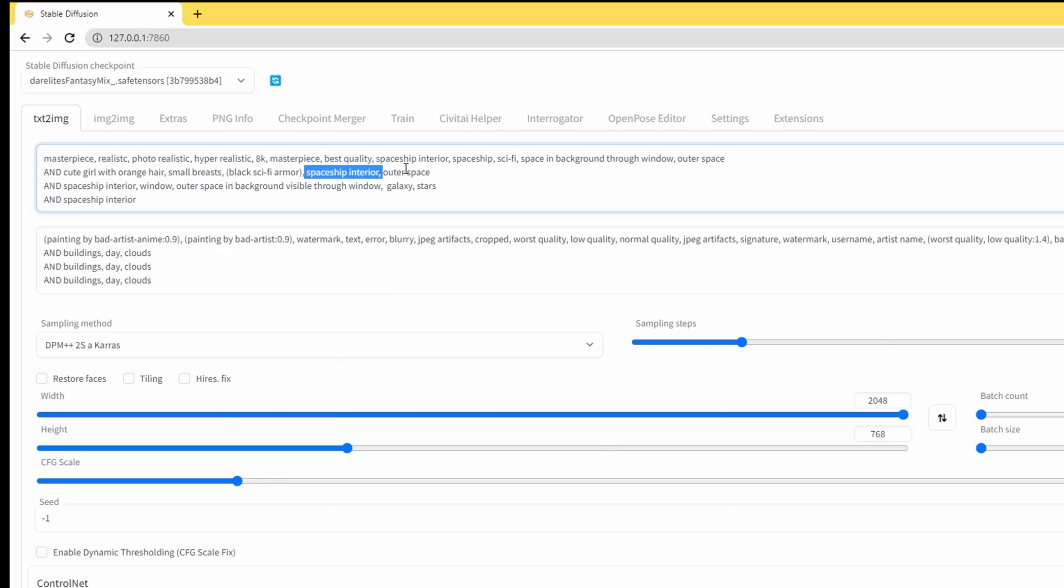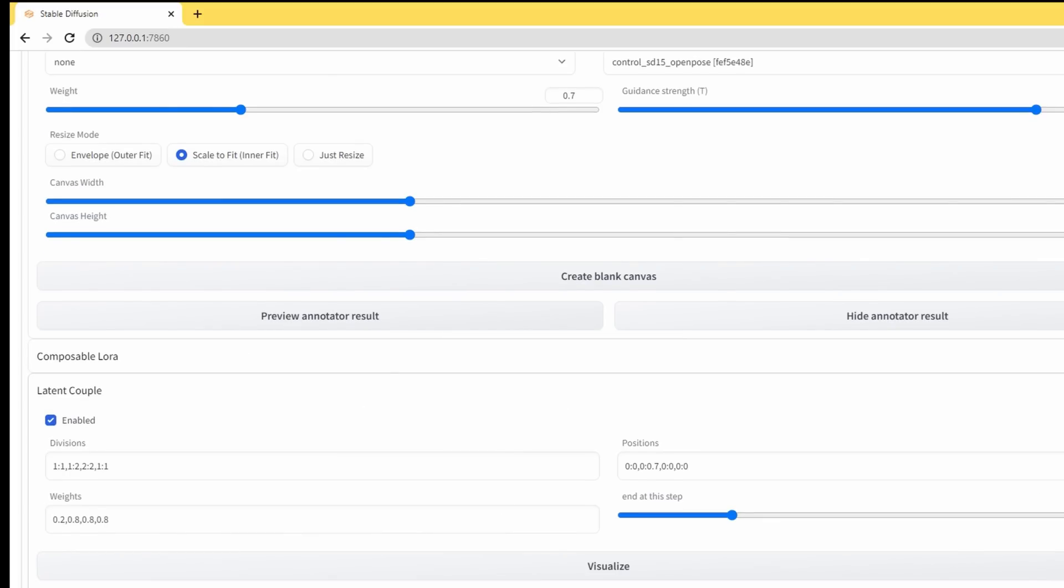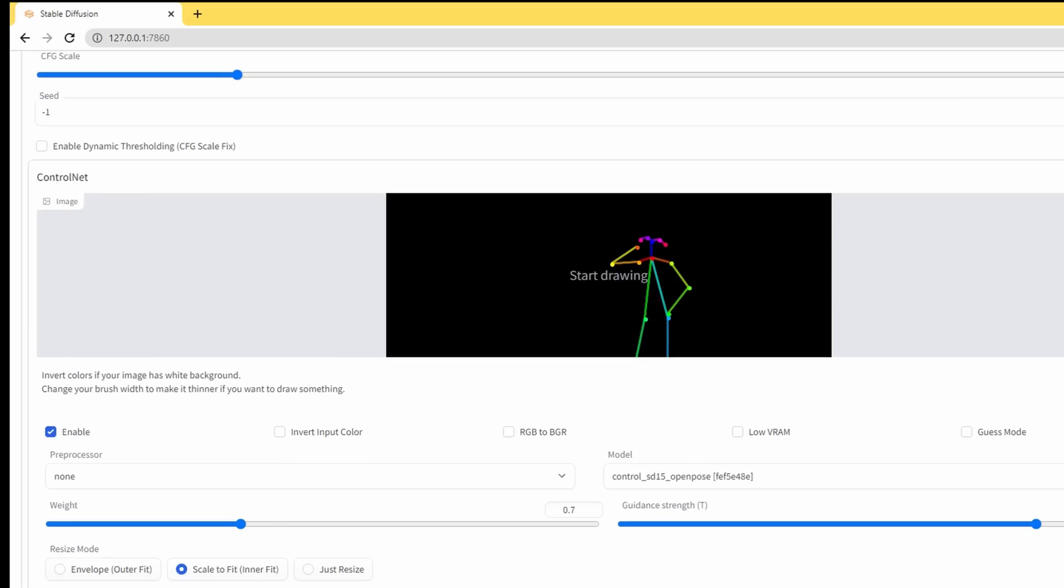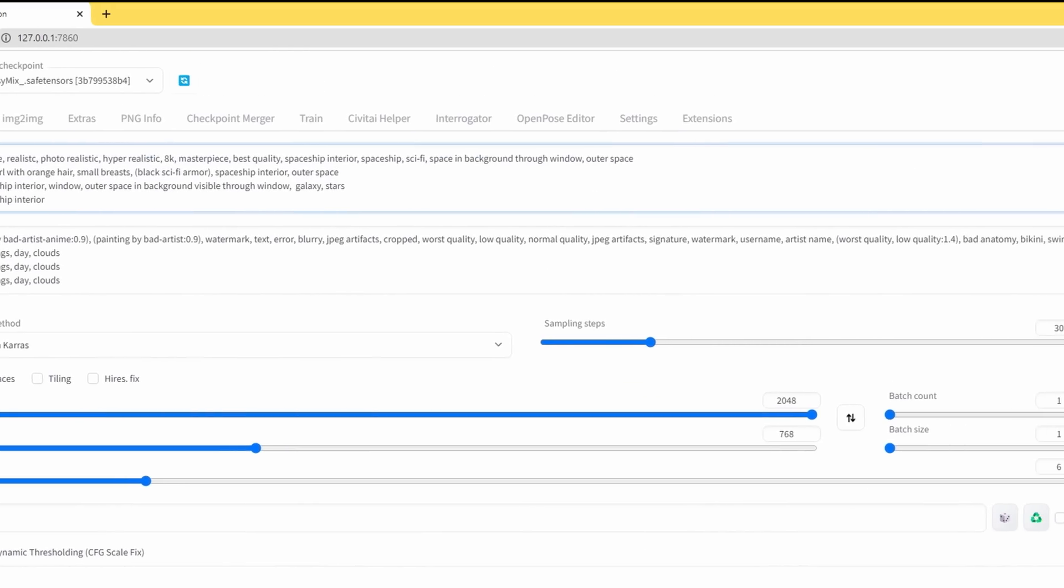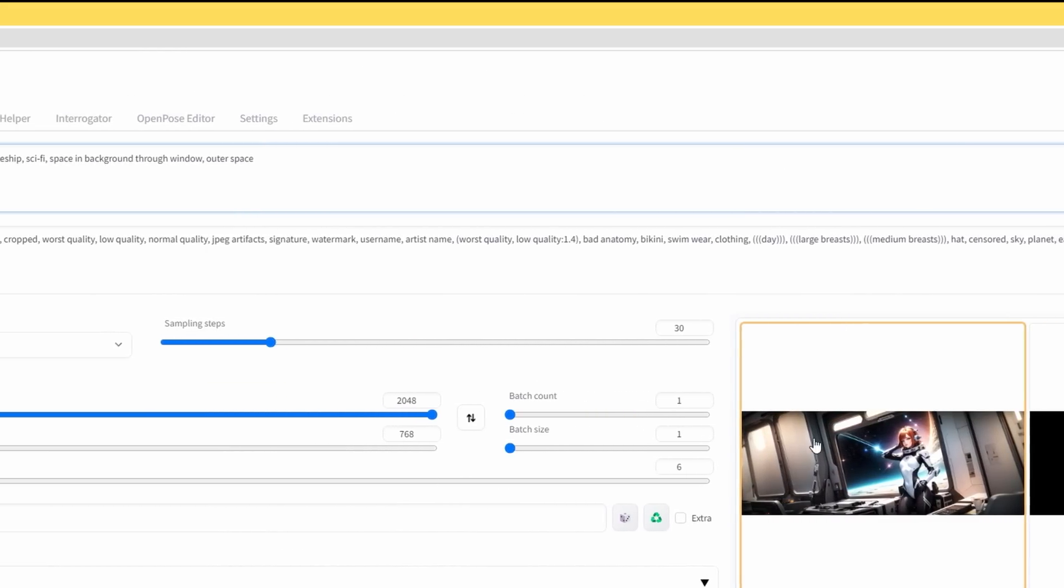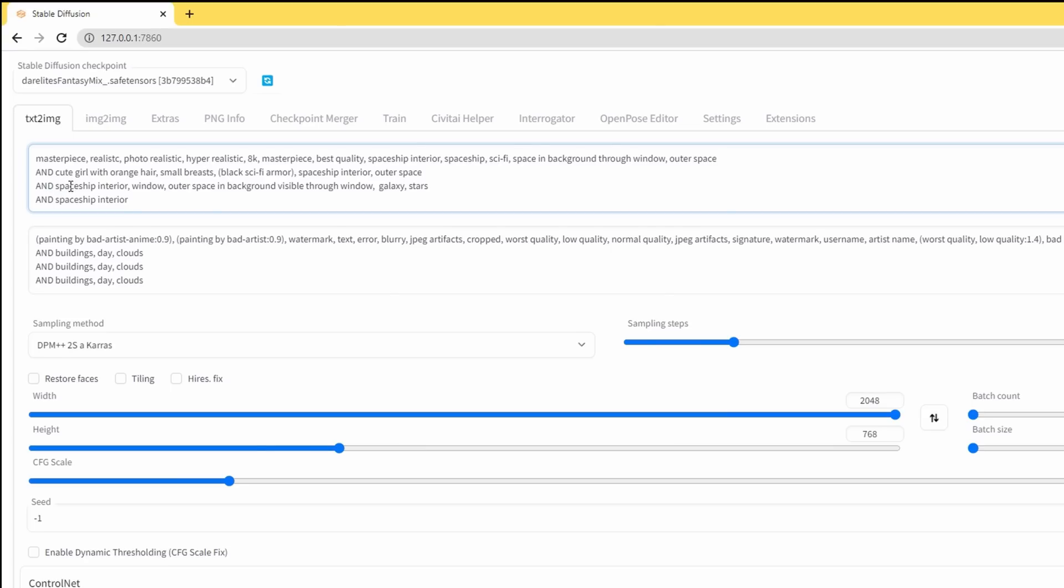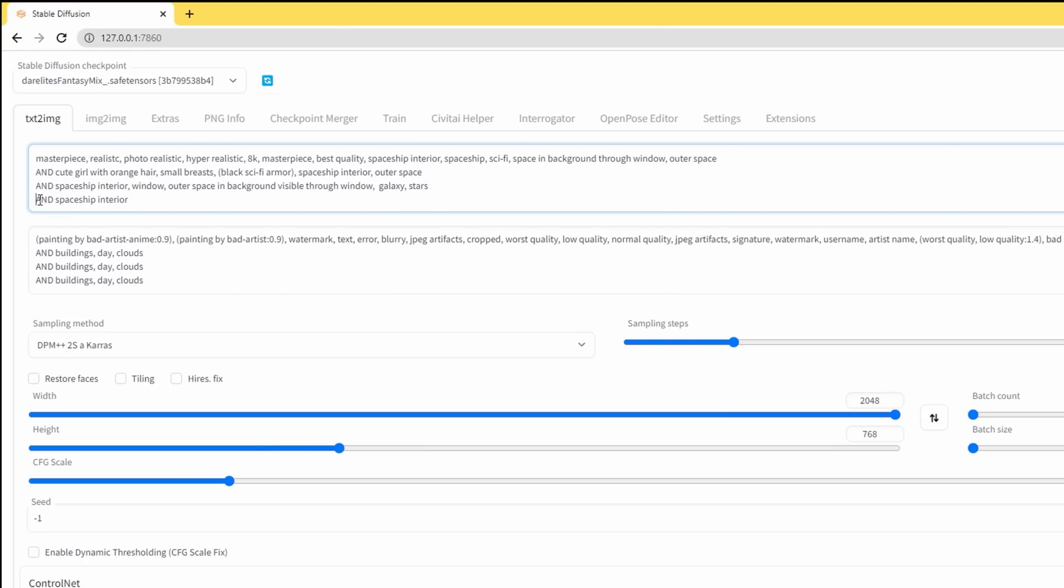And we'll also define the spaceship interior and outer space in here. And the next prompt was for the top left corner as we wanted to put a window over here, which we've gotten. So we've got spaceship interior again, window outer space and the rest. And the next one we just defined as just spaceship interior with weight of 0.8 across the entire image, just to give it a bit more consistency.